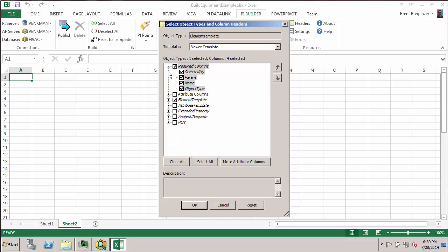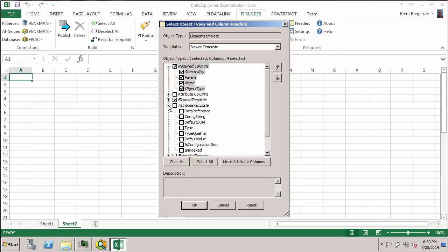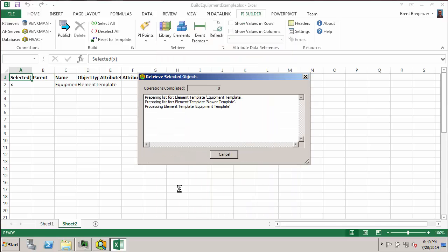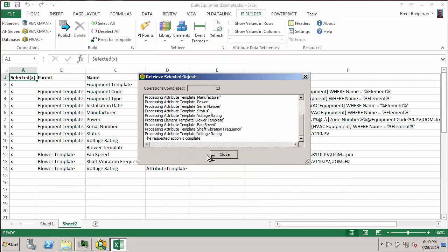So here I don't really need anything from the element template. So I can just clear all those. And now I want to get information from the attribute template. So we'll probably want the data reference type and the config string. We could also, in bulk, change the default units of measure for the various attribute templates or the data type or the default value. So here I'm just going to grab what we need for this purpose and hit OK and it's going to import everything.